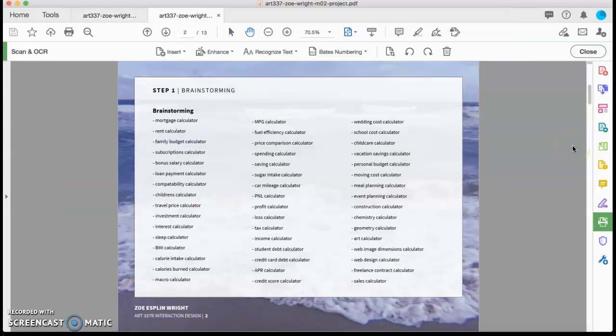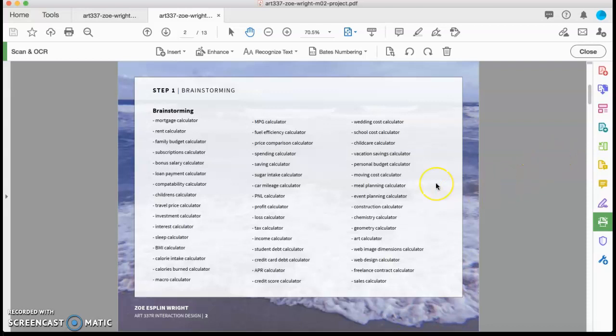So first we'll start with my brainstorming process and how I came up with the idea for a travel budget calculator.